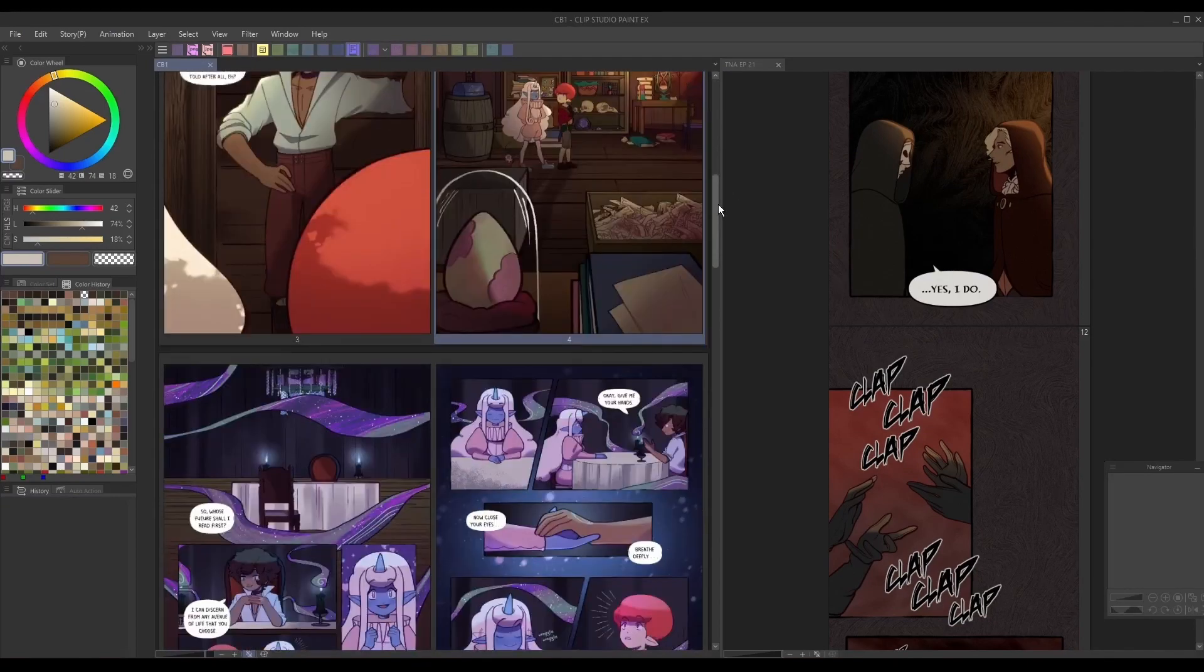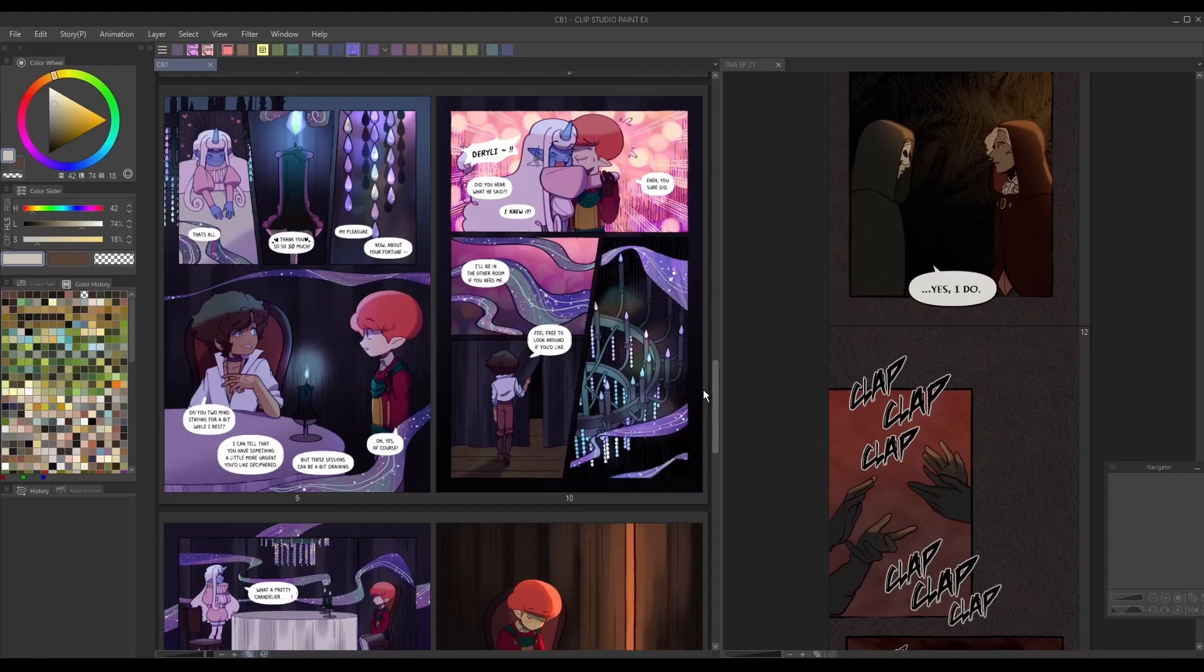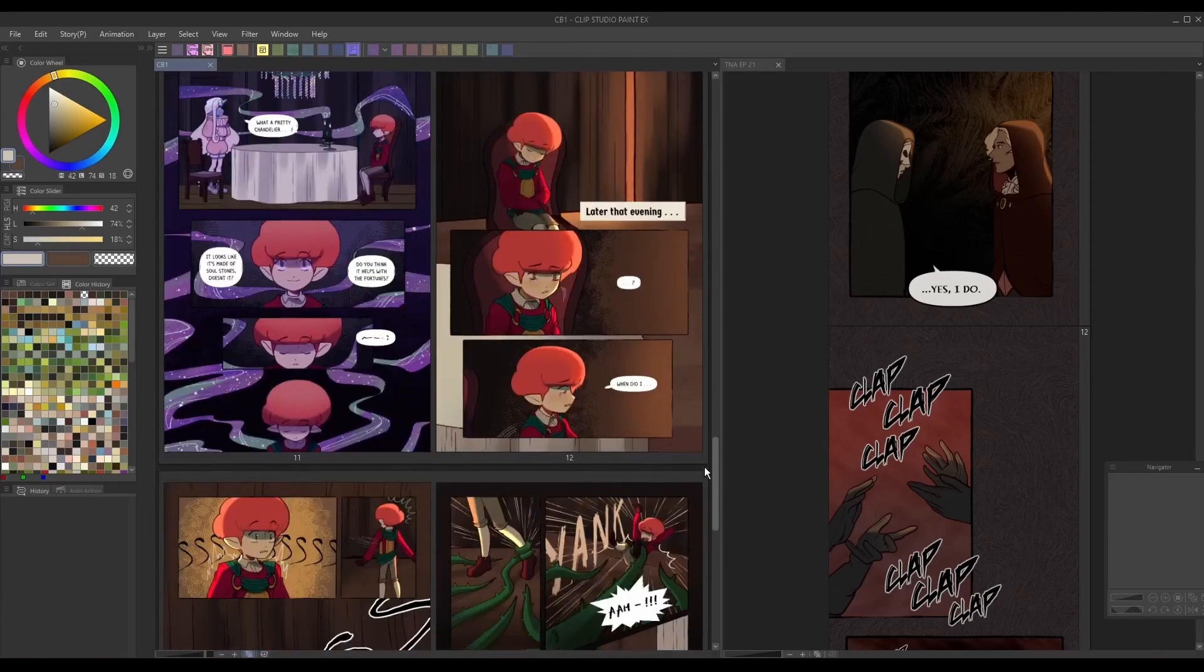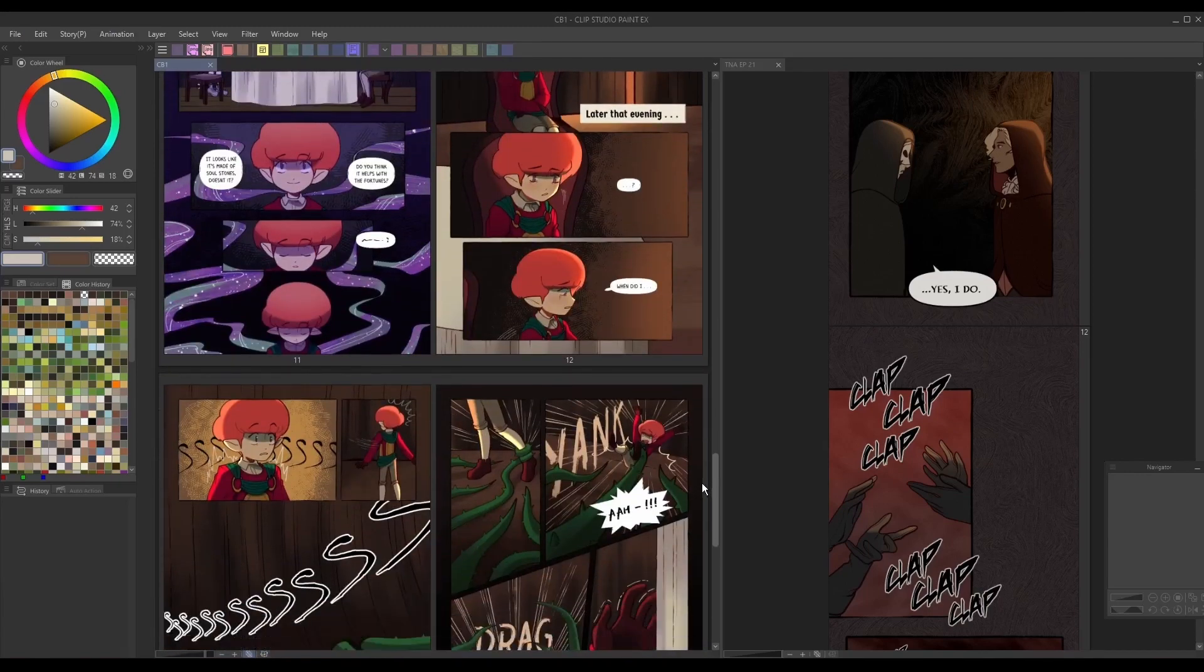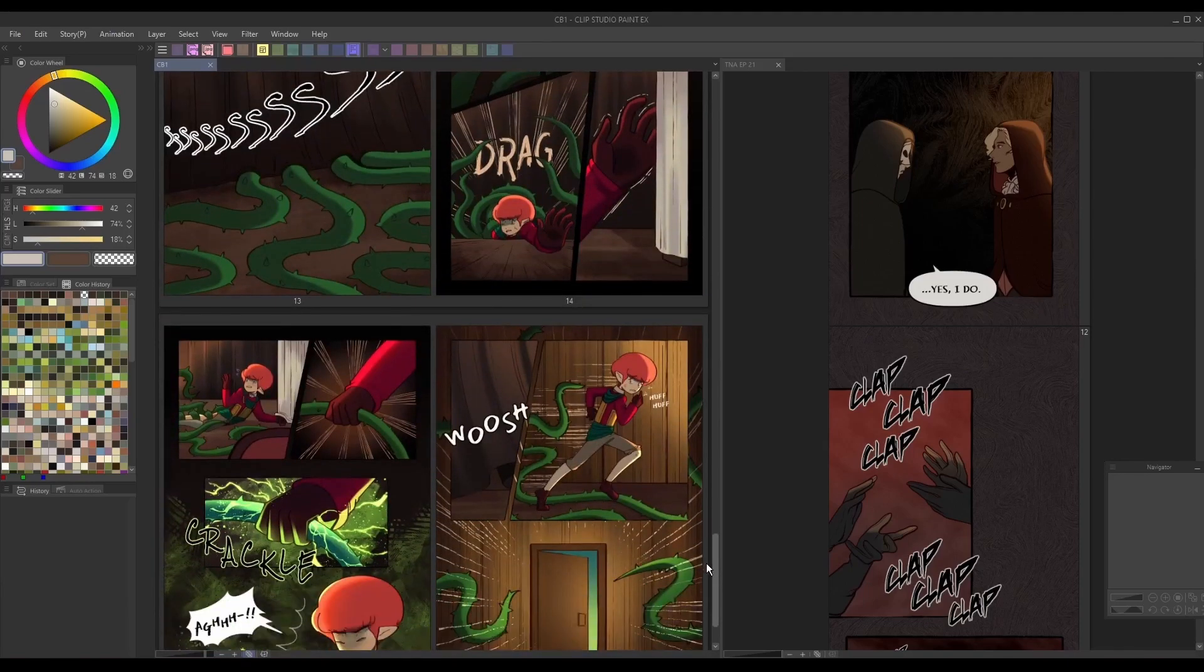Whereas vertical comics tend to highlight one panel at a time, with distance between each panel to encourage scrolling. This not only affects the reading experience, but means that certain panels meant to be sandwiched between each other will now have to stand out on their own when you convert them.